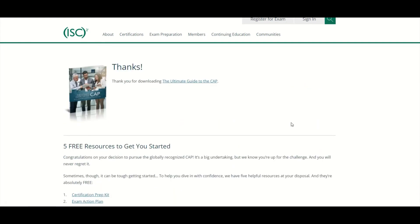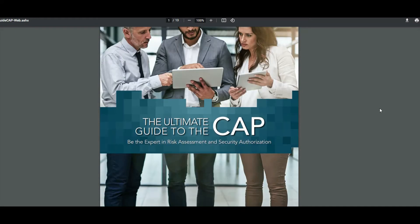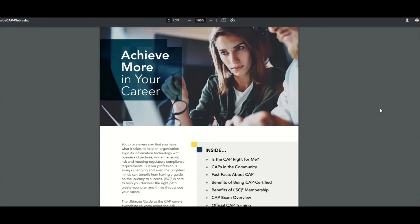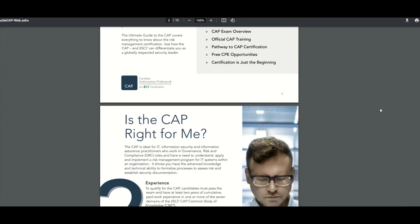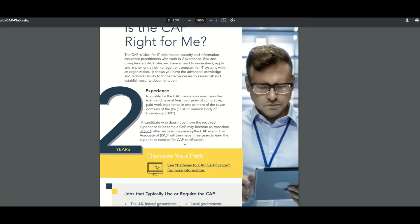So let's go ahead and take a look at the ultimate guide. This link leads you to a PDF showing the ultimate guide to the CAP, Certified Authorization Professional. It talks about whether it's right for you, and of course getting the CAP exam requires you to have some experience in cybersecurity or within some of the domains. You're supposed to have two years of experience, and I believe you could substitute some of those years with college work or a college degree.